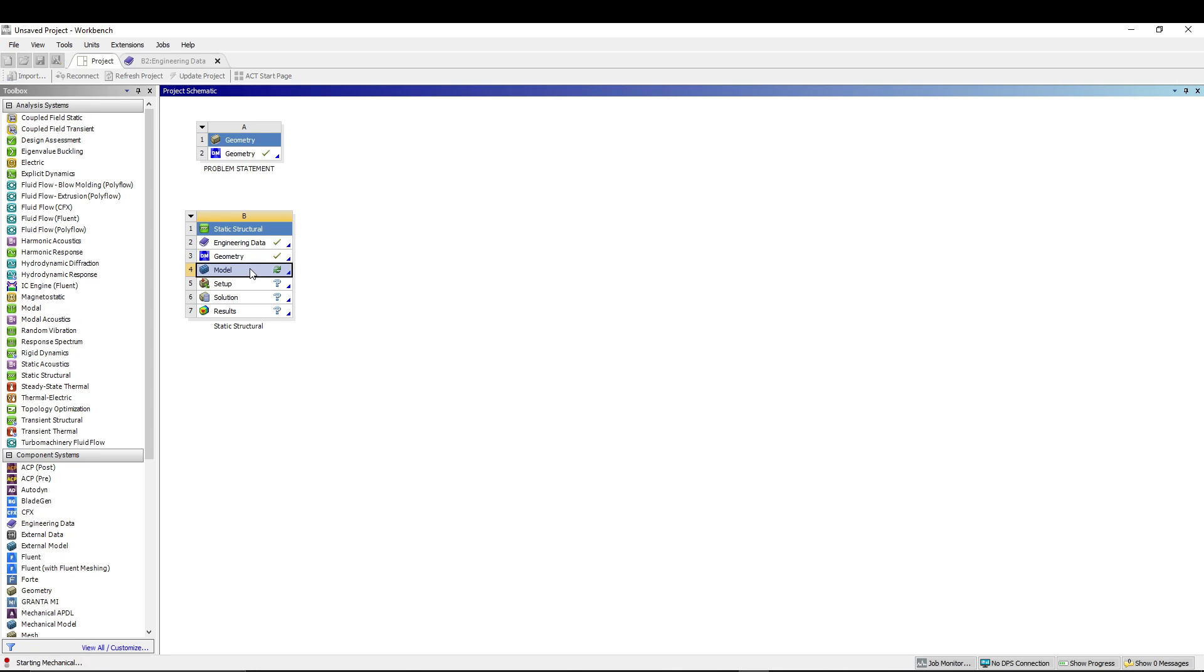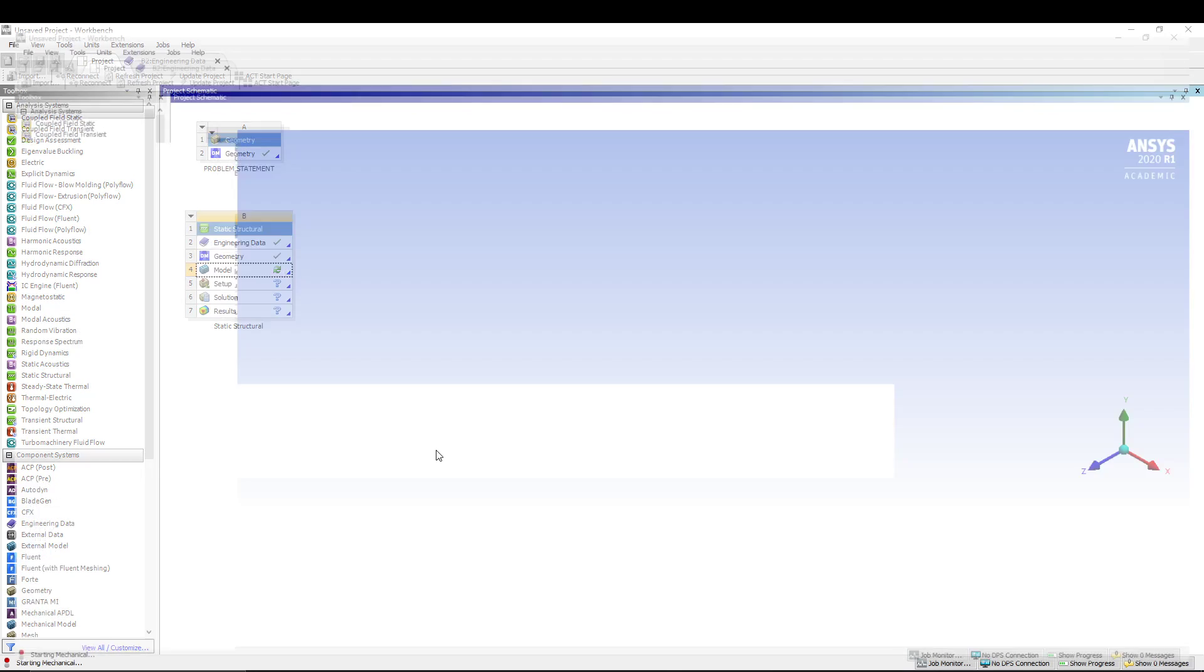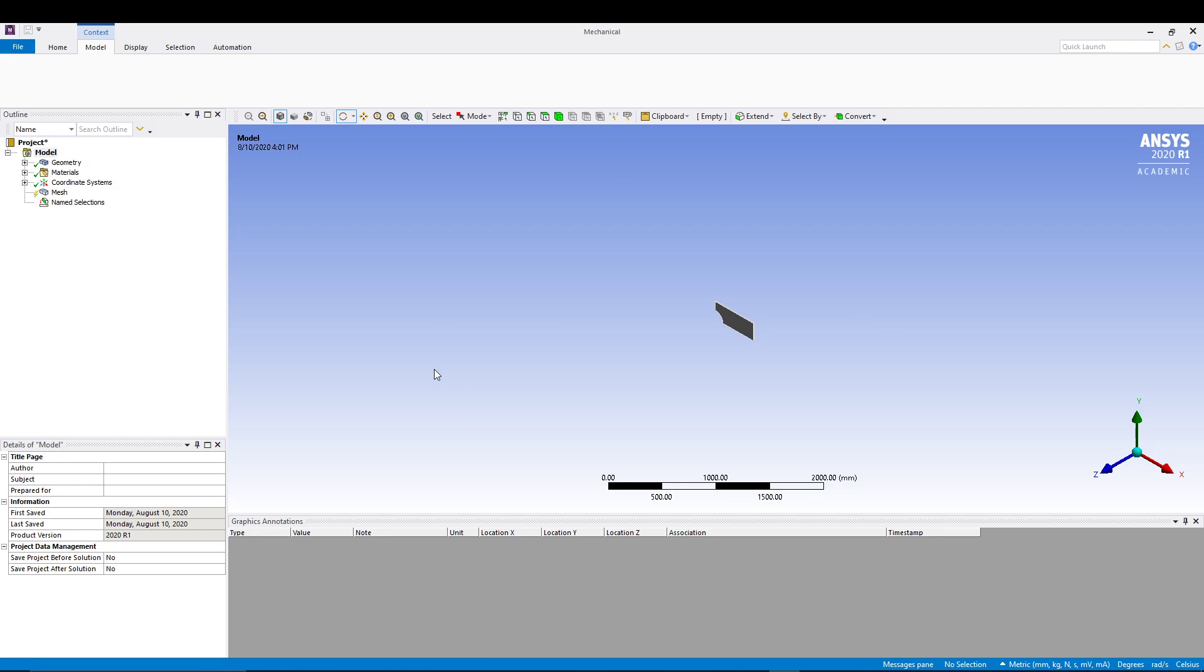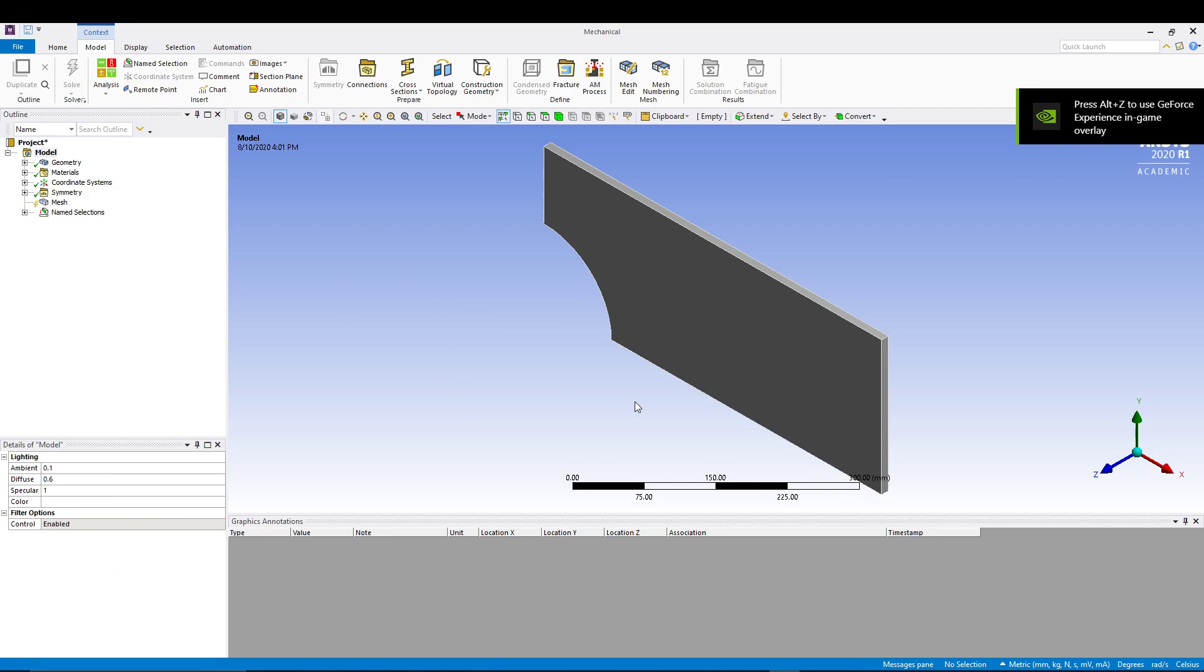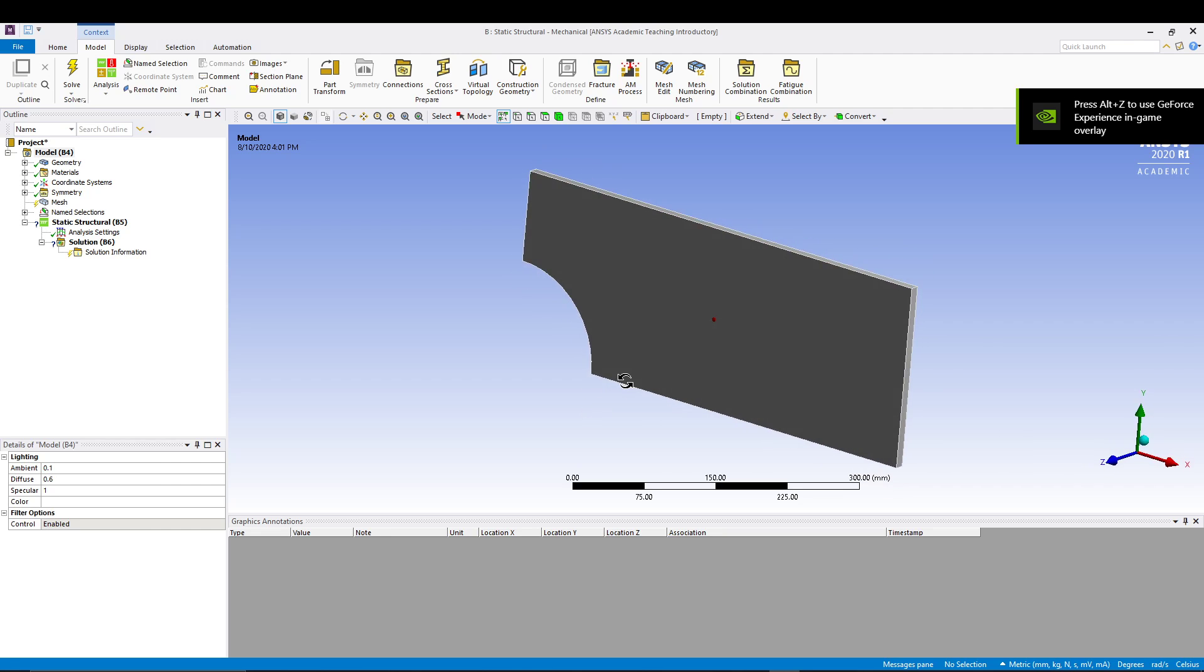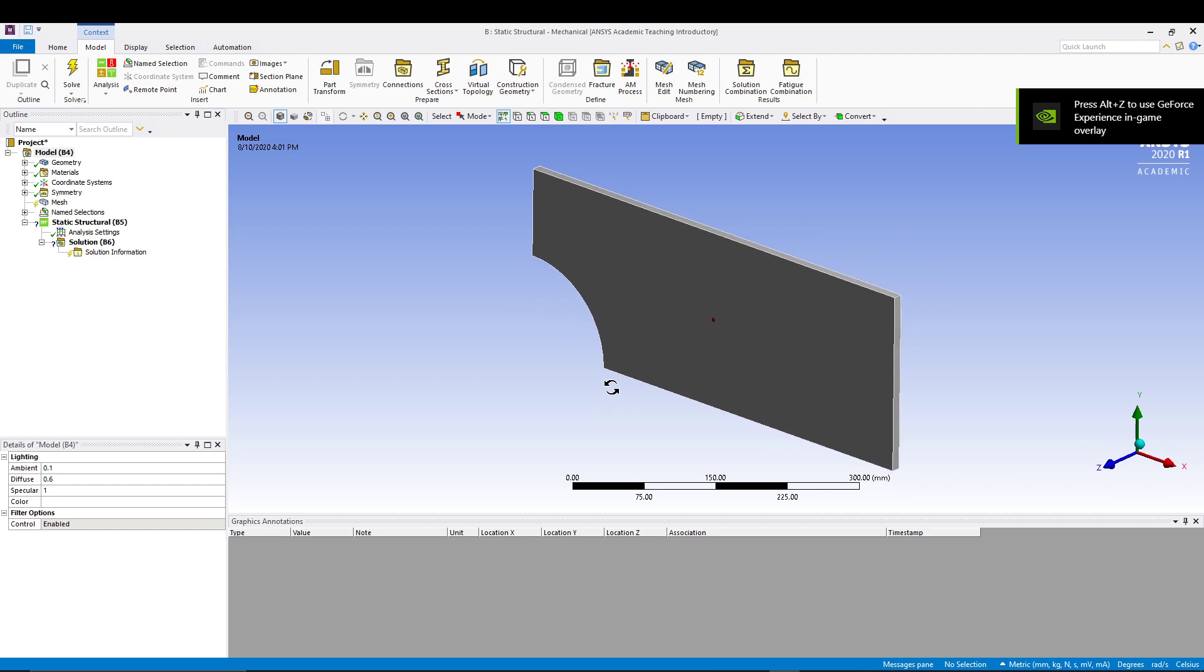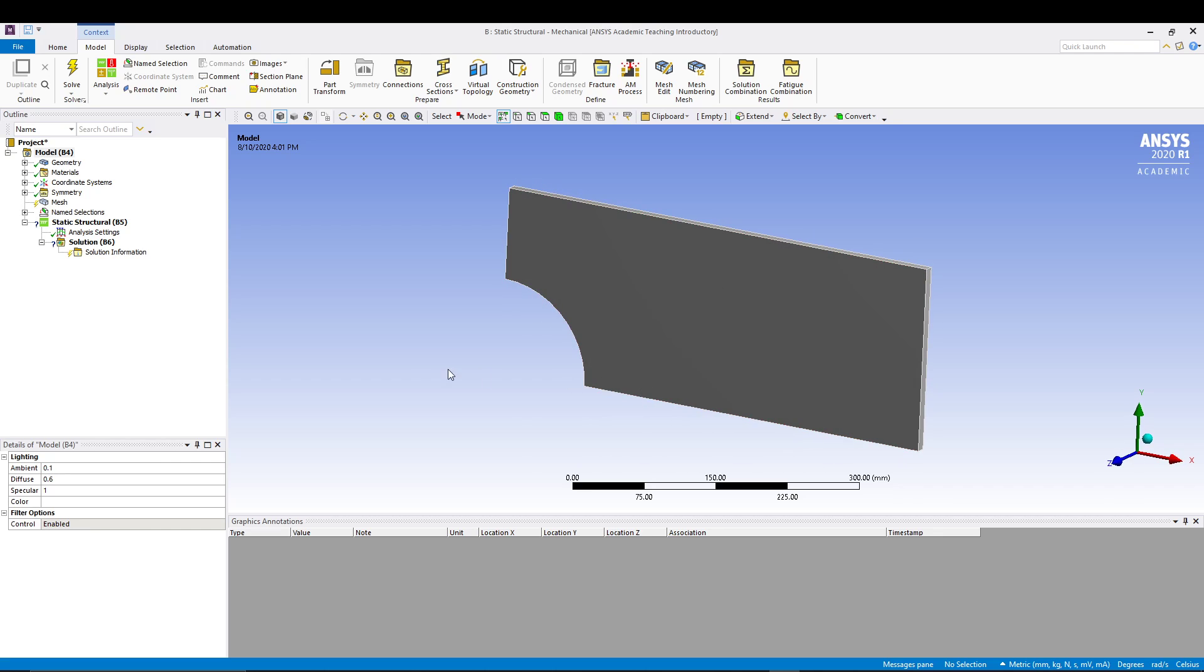So we will be focusing on this area of the plate. From here we will close the design modeler and start with the mechanical model. It will take a few seconds to start the mechanical model window from where we can do the analysis.